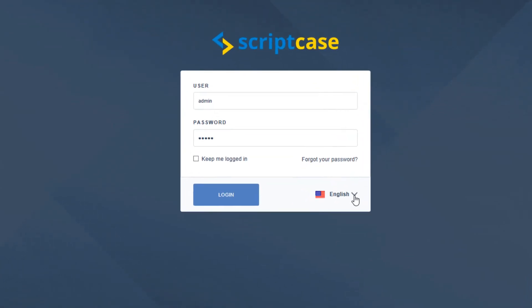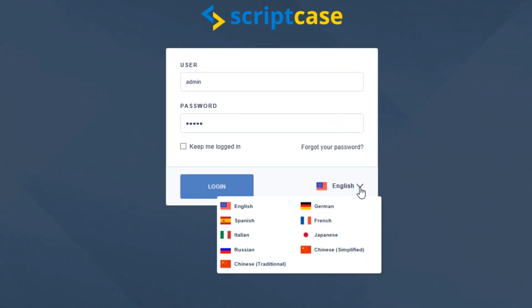The available languages for the environment include English, Spanish, French, German, Italian, Japanese, Russian, simplified Chinese as well as traditional Chinese.